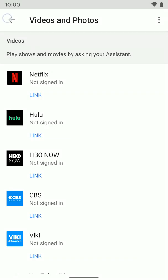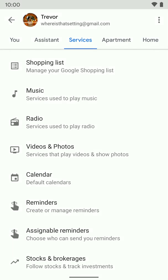So that's how you go and set up your music services for Google Assistant and your videos and photos for Google Assistant. I hope that helps.